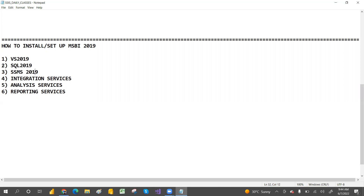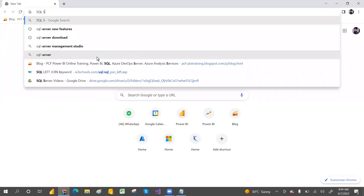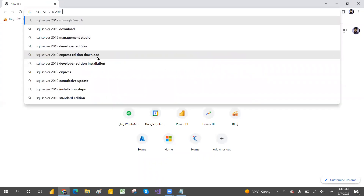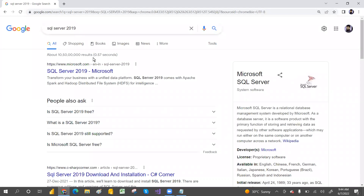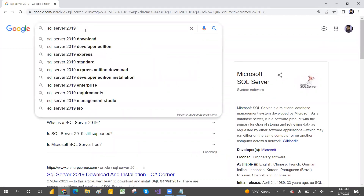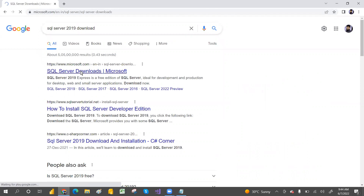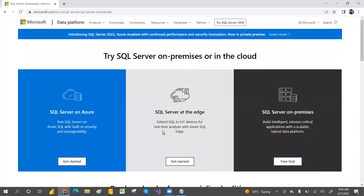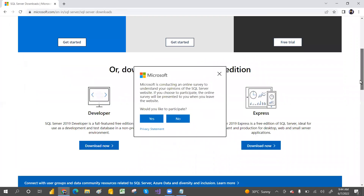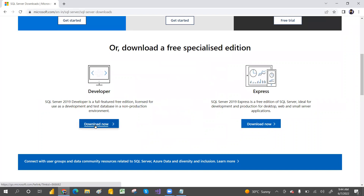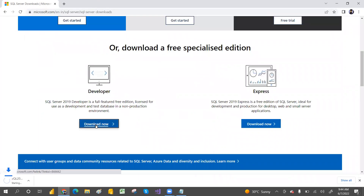Let's go and search 'SQL Server 2019 download.' Click on the Microsoft official page. If you scroll down, there is a Developer Edition. Click on Developer Edition and click Download.